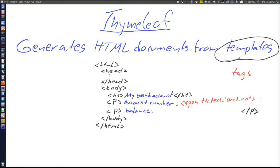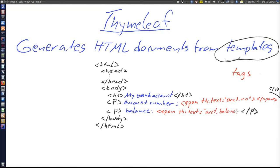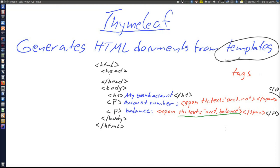So th:text equals acct.no would mean that the content of the span element would be the "no" property of the ACCT object — which here would be the account number. And when creating Thymeleaf, it was a goal to enable HTML templates to be usable for web designers, so it should not look strange if just opened in the browser locally without Thymeleaf parsing. That means it actually looks more like this: you write some sample value — say "123" — that is not to be presented to the user but just to show that some value could go there.